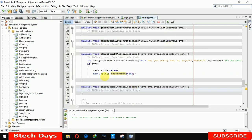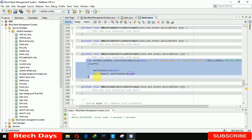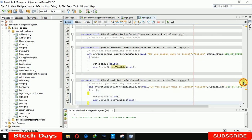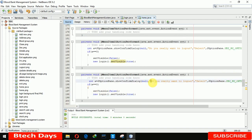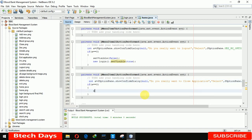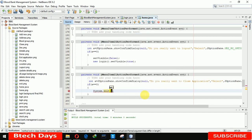For Exit Application, we are writing the same code with a small change — changing the message to 'Do you really want to close this application?' and instead of showing the login page, we call System.exit(0).